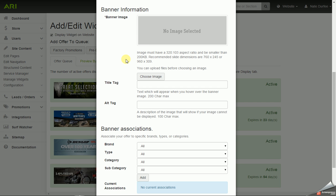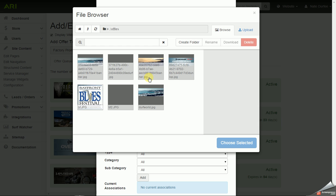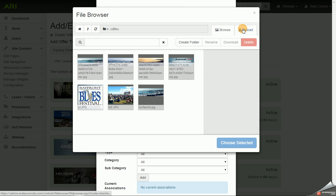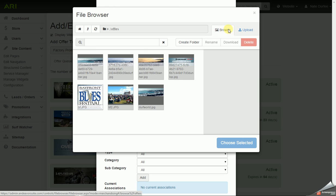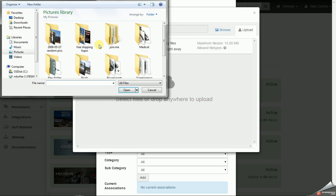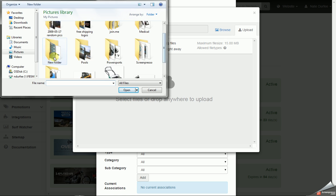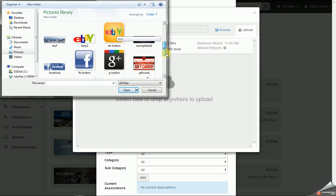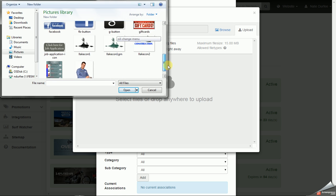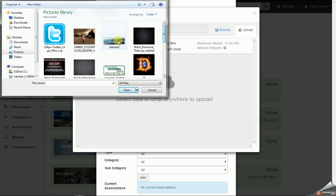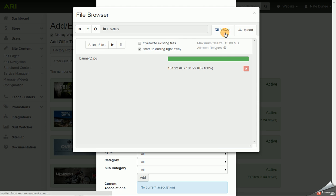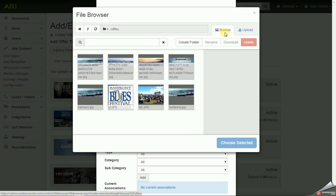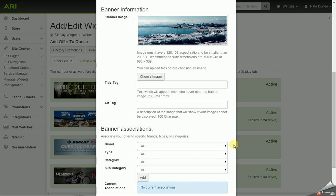And once you have your image sized and saved to your computer, you'd be able to browse and upload. So I'm going from the Browse View to the Upload tab. You would click on Select Files. Select the banner off your computer. Once it's done uploading, you can go back to your Browse View and select that image. And then you would click on the Choose button.